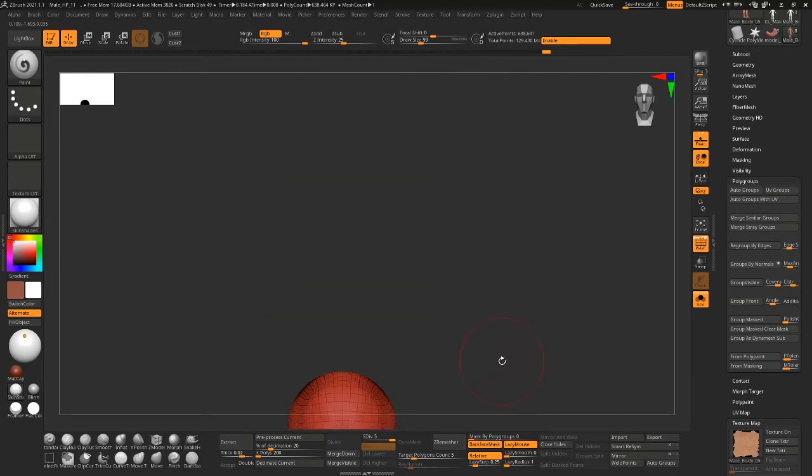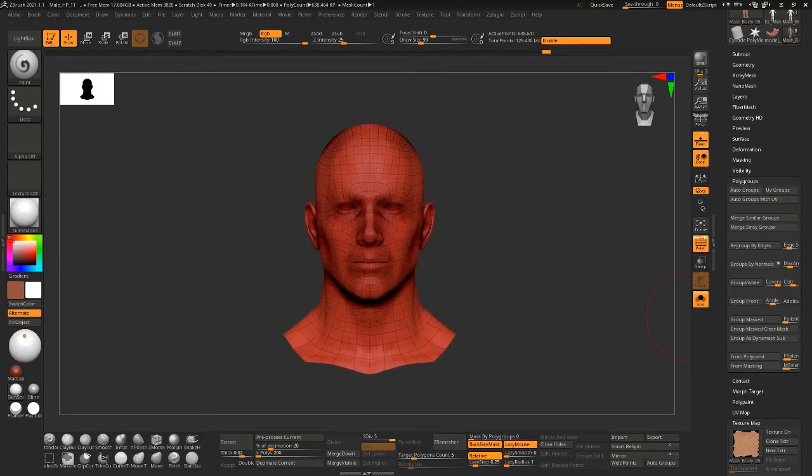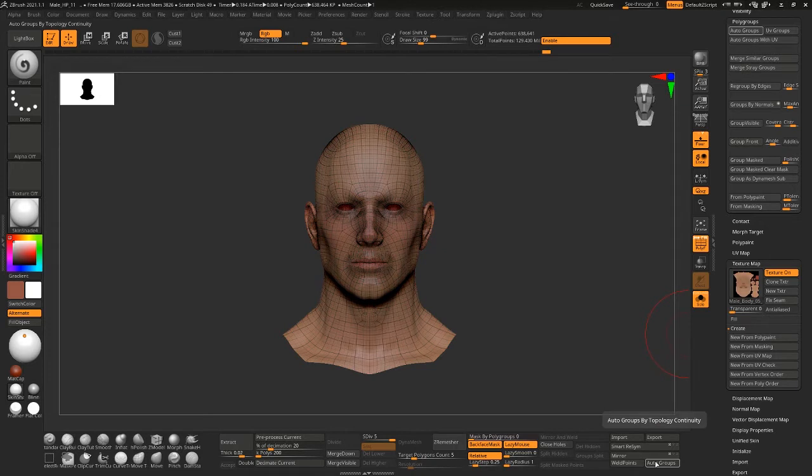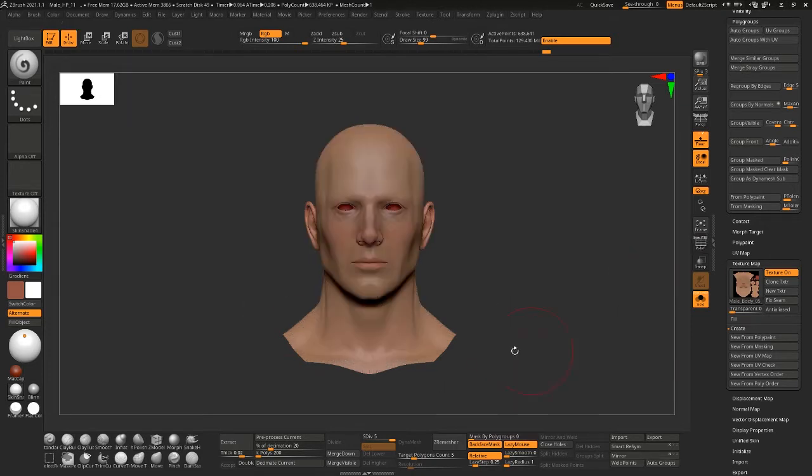So this way I have that first tile selected and then I say new from polypaint and that's giving me just what I want there.